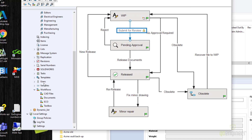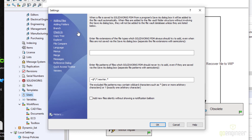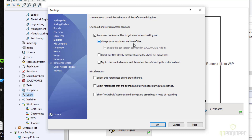If you want settings to apply to all users, right-click on Users and choose settings. One important setting is 'Always work with latest version of files.' Many companies find this useful because it prevents accidentally releasing or sending down-rev versions of files to manufacturing, which can save a lot of money. Even experienced users sometimes make this mistake. Notice it shows as solid black rather than a check — solid black means some users have it and some don't. You can select it to make it a check so that everyone has it, while still allowing users to get a down-rev version when needed via SOLIDWORKS.